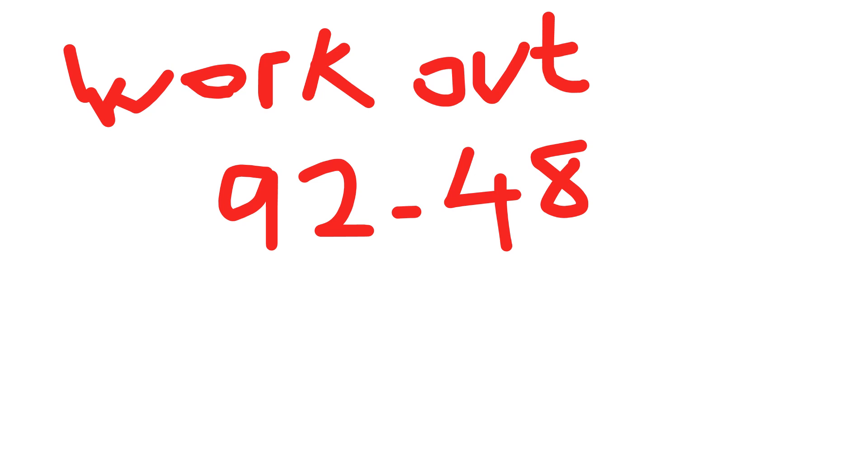Okay guys, back to basics mathematics for the summer. We have to work out 92 minus 48. I'm going to use the column method, so I'm going to write 92 and 48, working from the